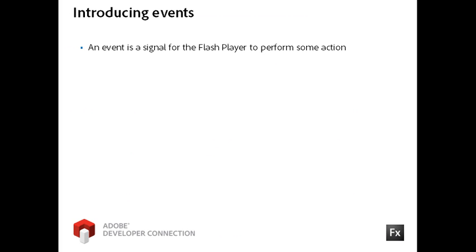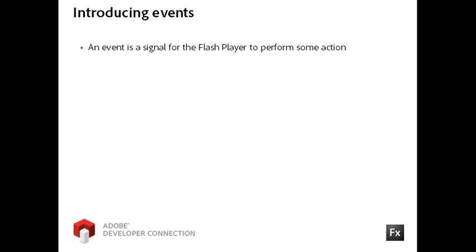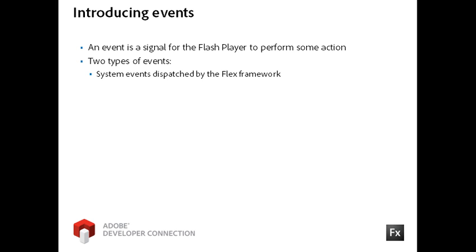An event is a signal from the application to the Flash player to perform some action. There are two types of events. A system event is dispatched by the Flex framework based on some logic that you define in your code or on the built-in functionality of a component.